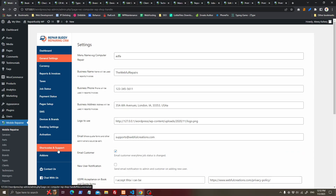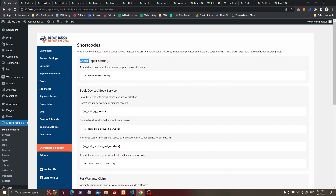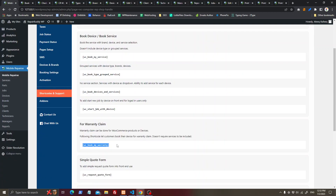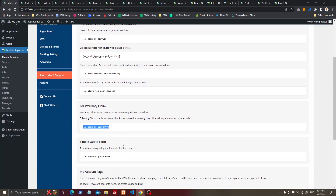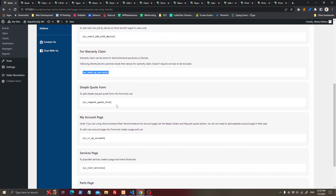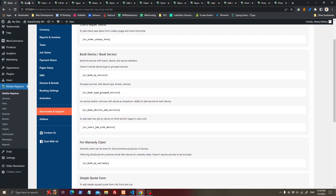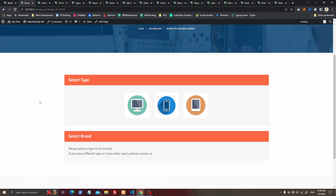Here are some shortcodes you can use to make different types of pages, like check status or book devices. There are different shortcodes to book a device. If you want devices to be claimed, you can use a shortcode that does not ask the customer to select a service — they can just claim it. There are also shortcodes for My Account, services, and products.